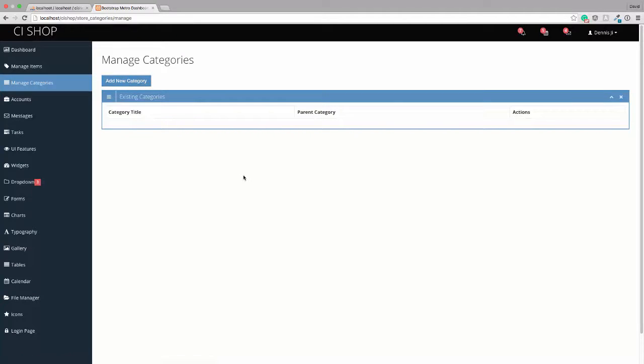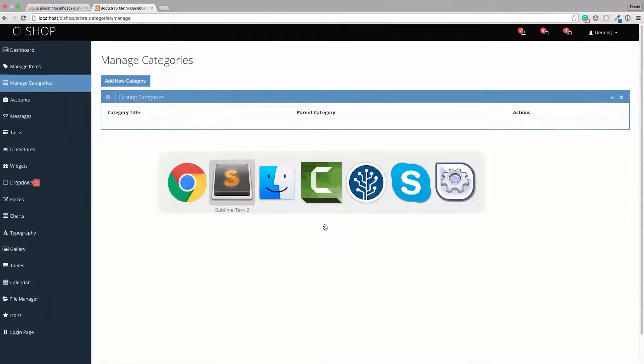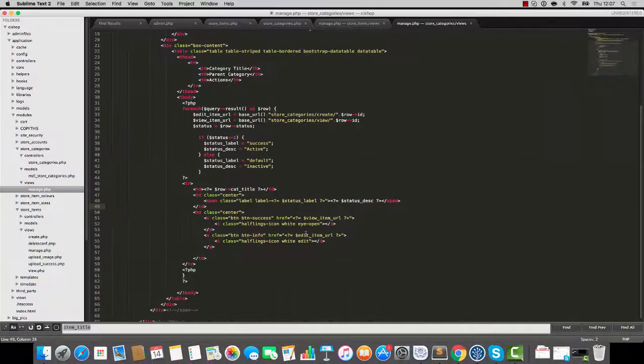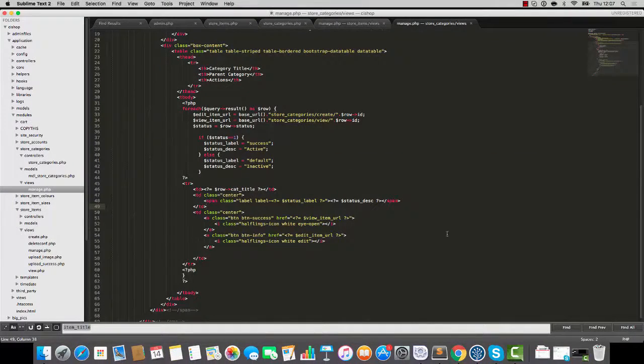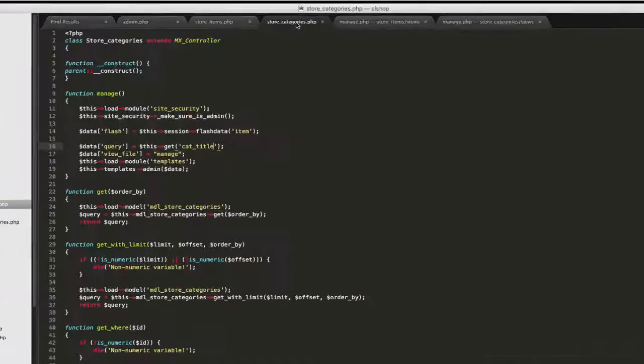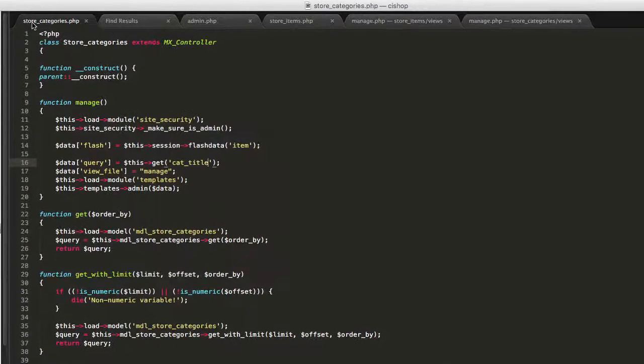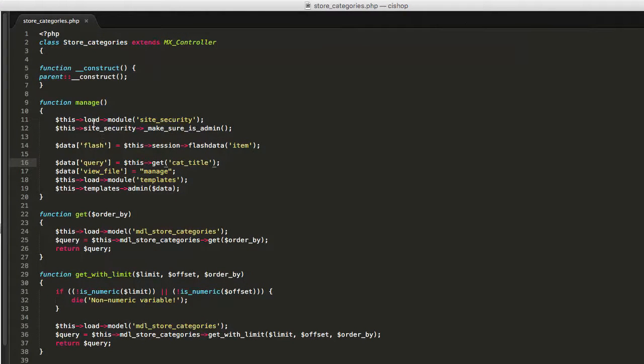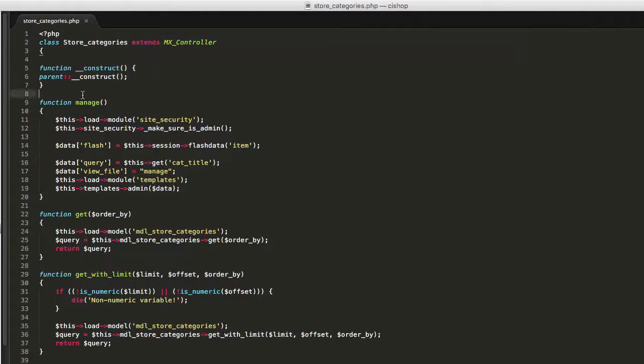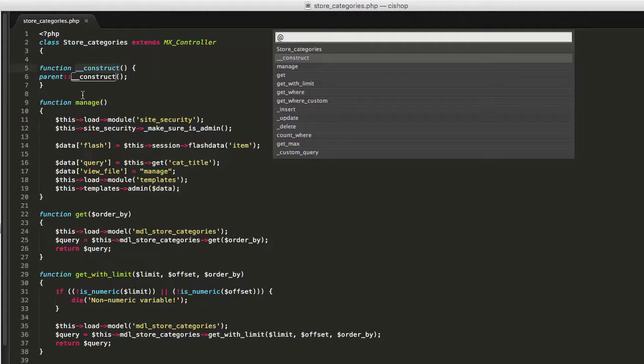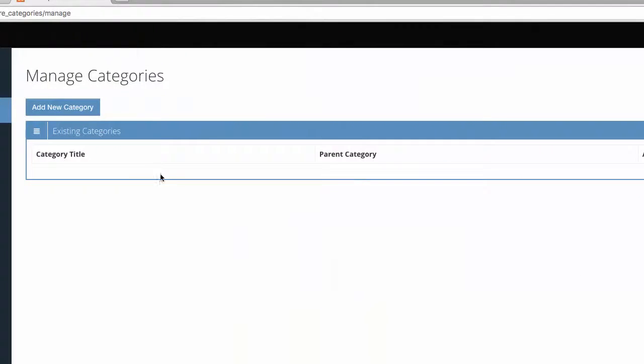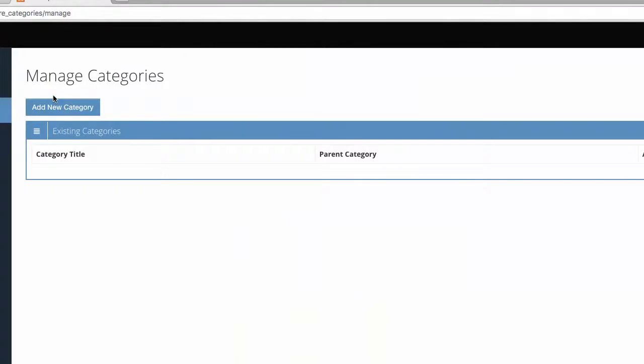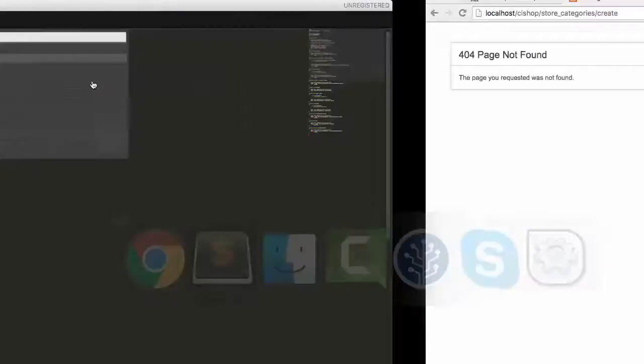So let's, how are we doing for time here? I don't know. I'm trying to keep these videos down to 10 minutes, you know, and it's not easy. The next thing we're going to do, we're going to create new category. So that goes to store categories create.